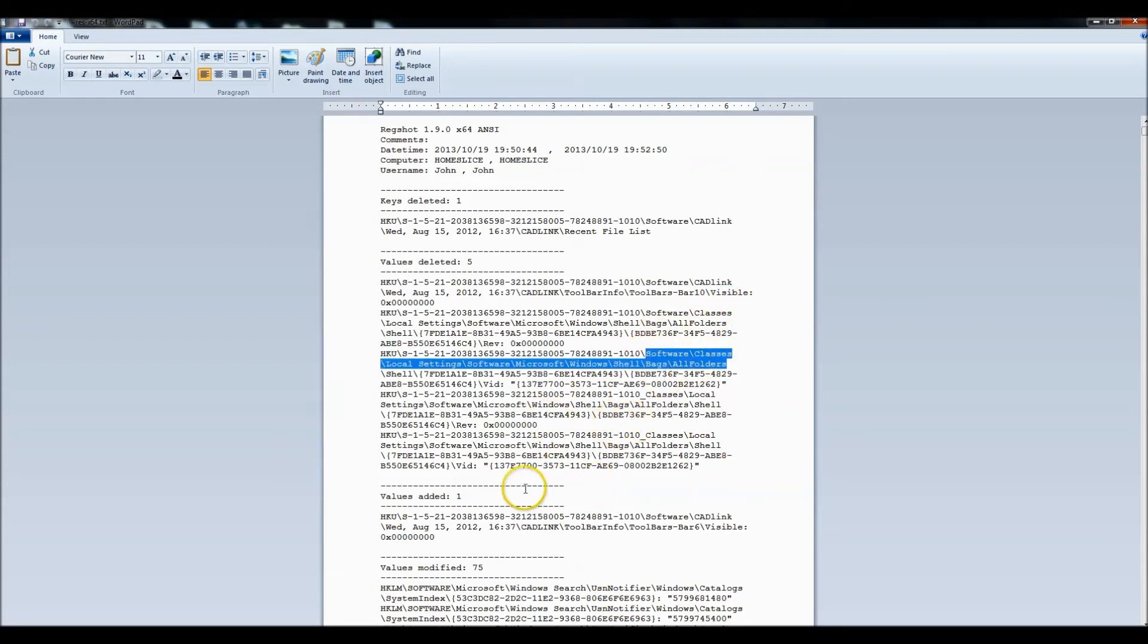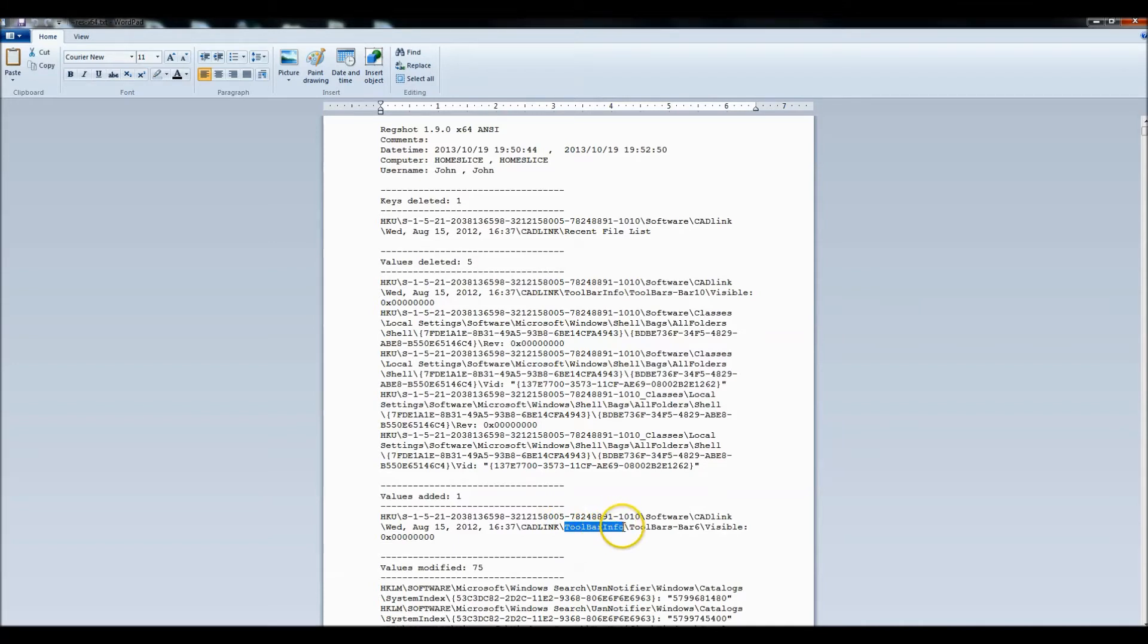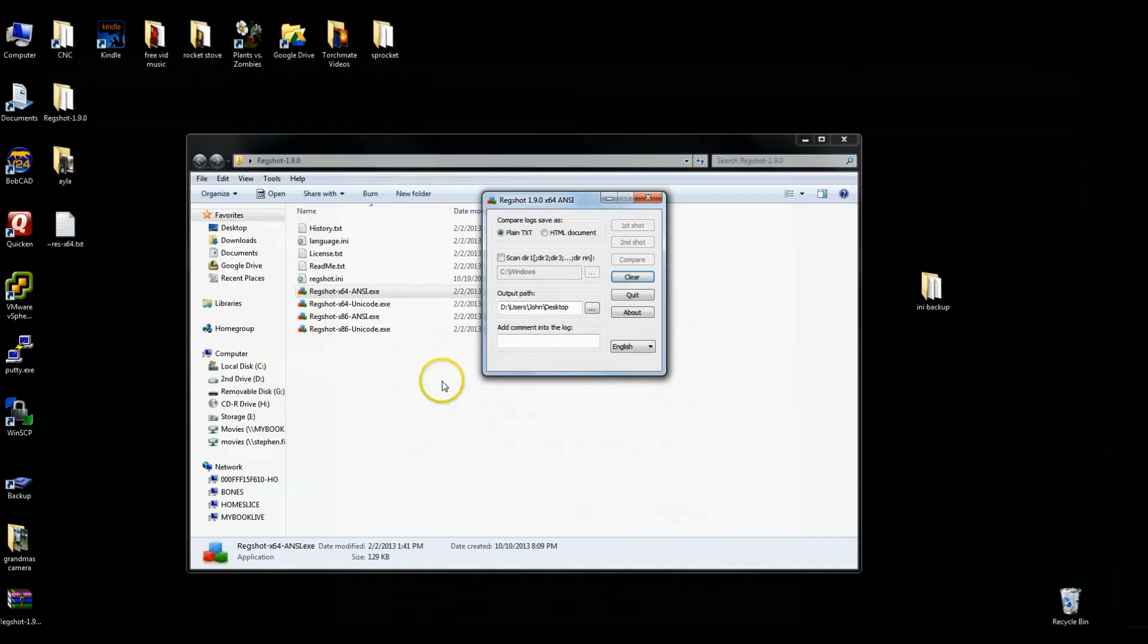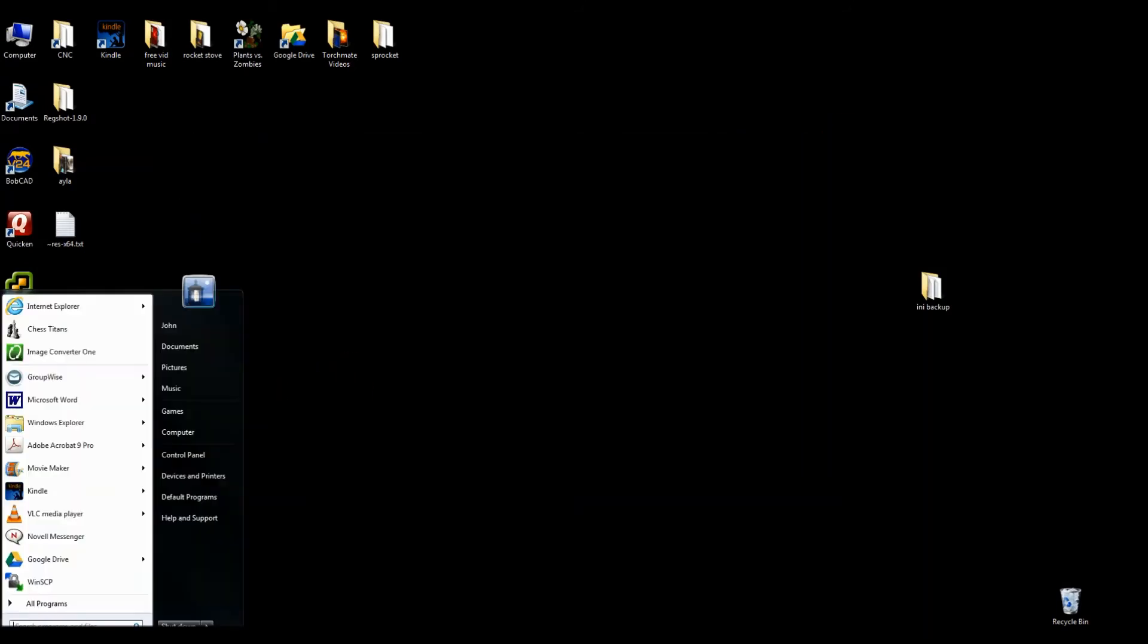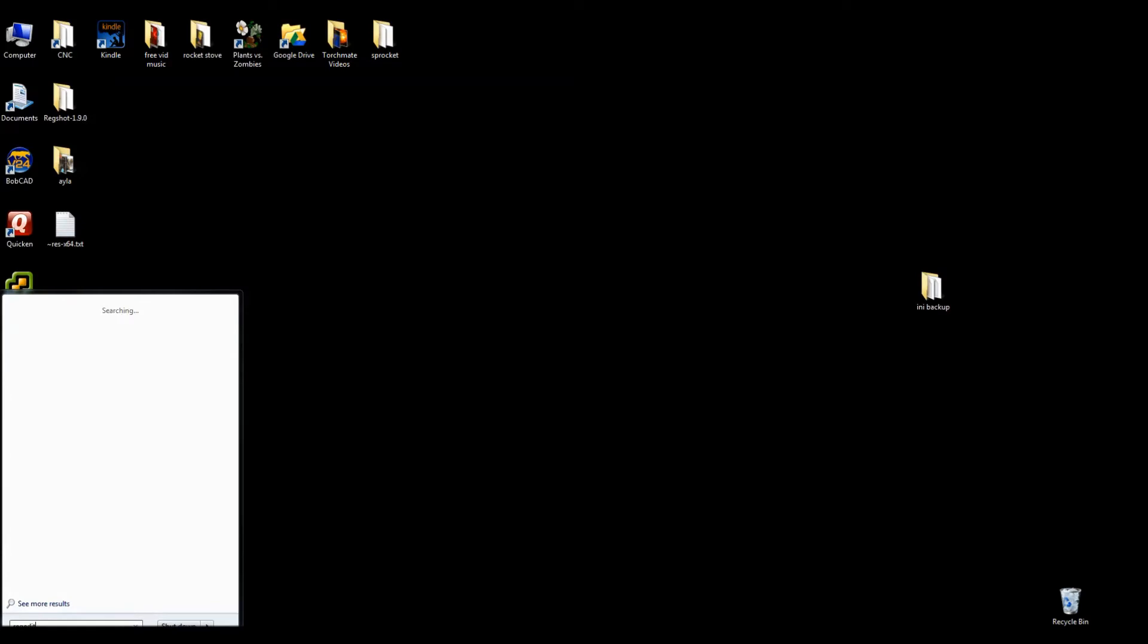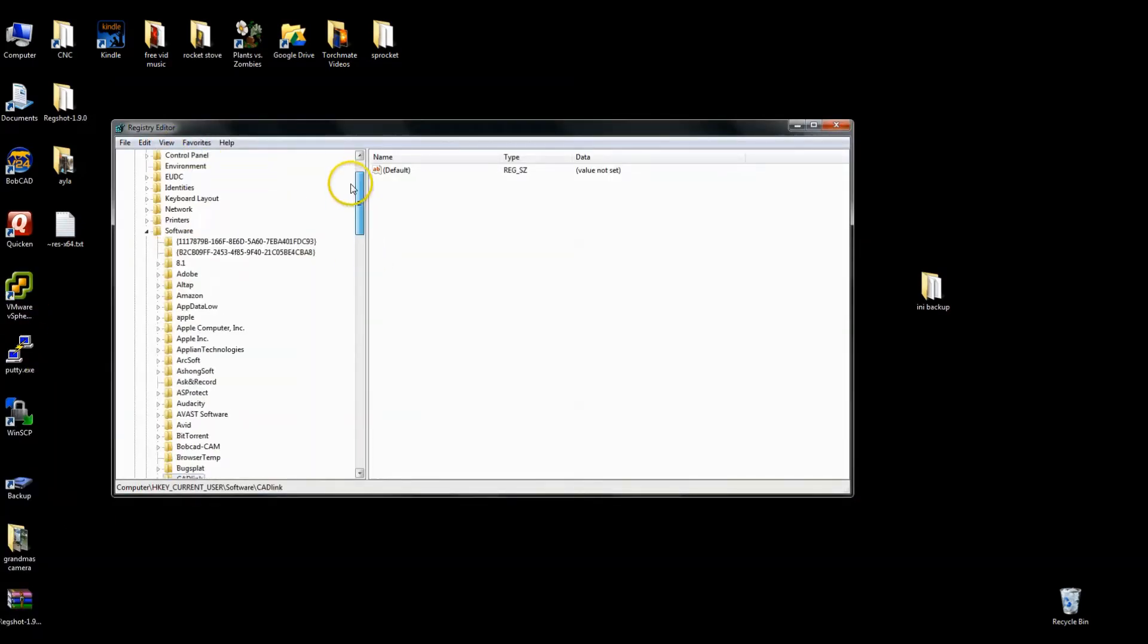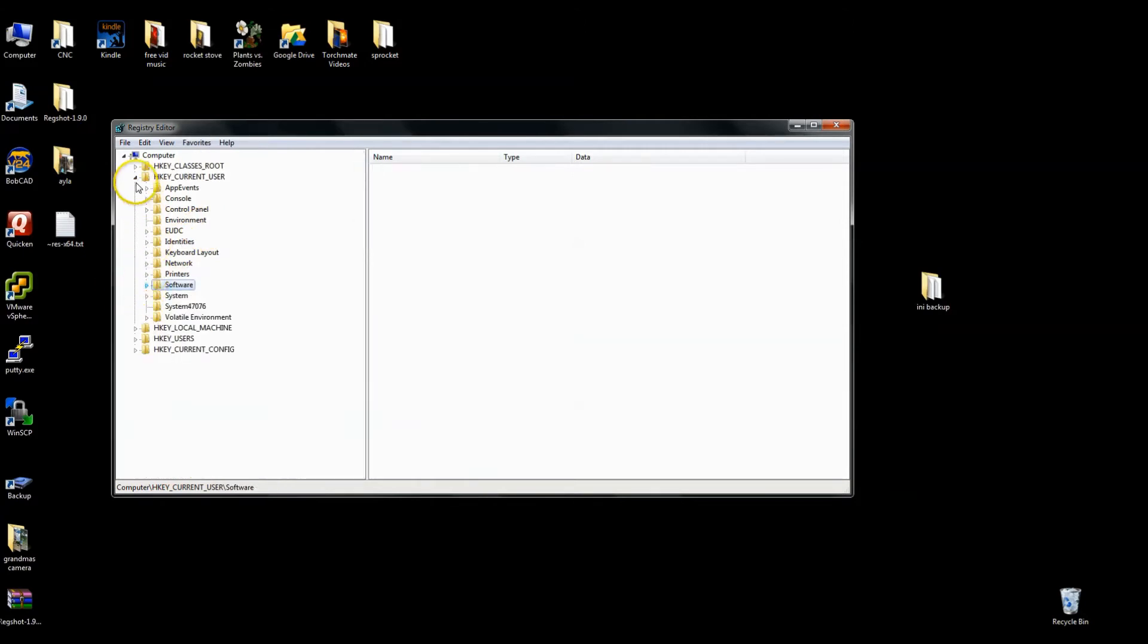So I'm going to look for something specific. If I were to search in the registry for CAD link, I may get a lot of hits. Toolbar info, that looks pretty generic to me too. So I'm going to take this. Toolbars, bar six, that's probably unique enough that I'm going to just copy that. And I'm going to close this window. So I'm going down to start, run, and type regedit.